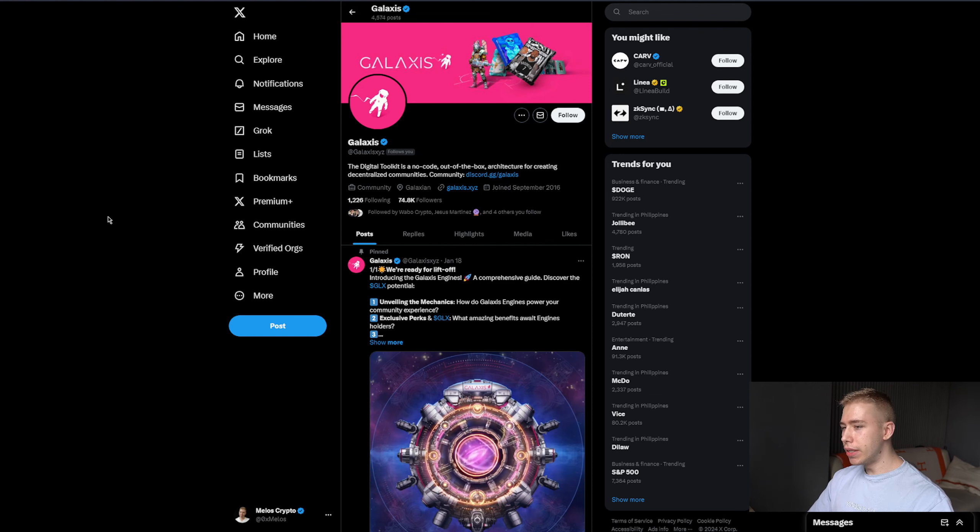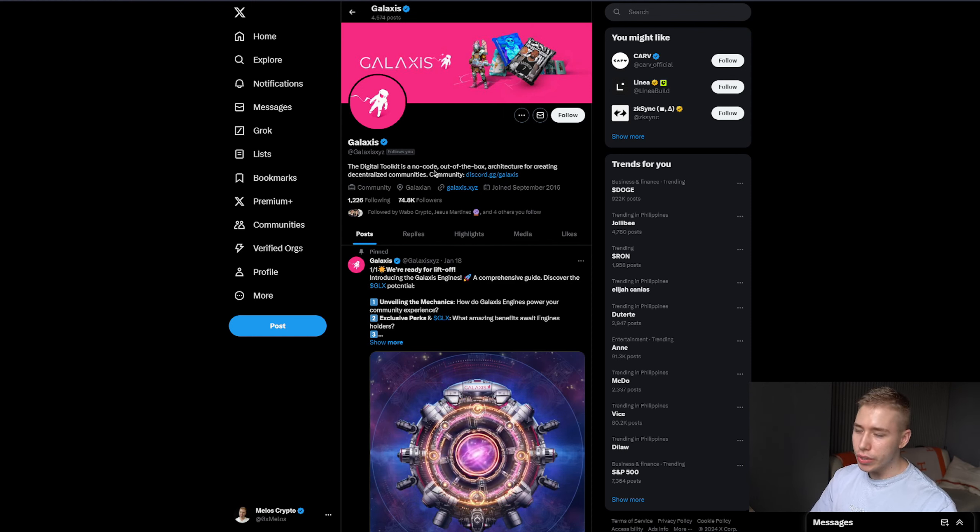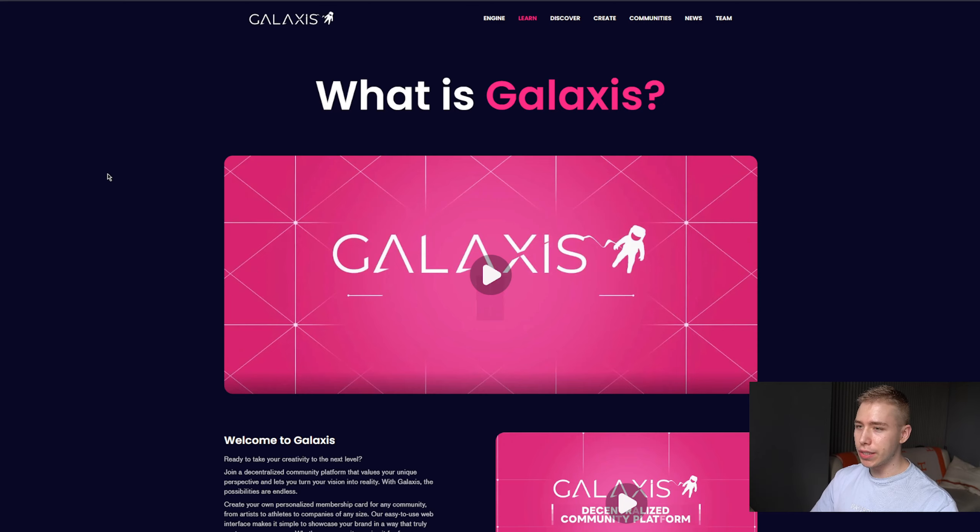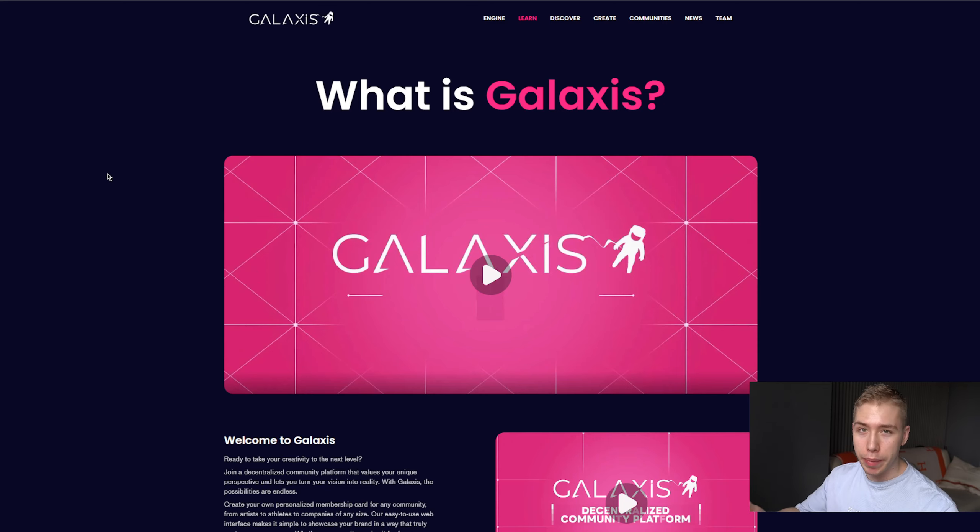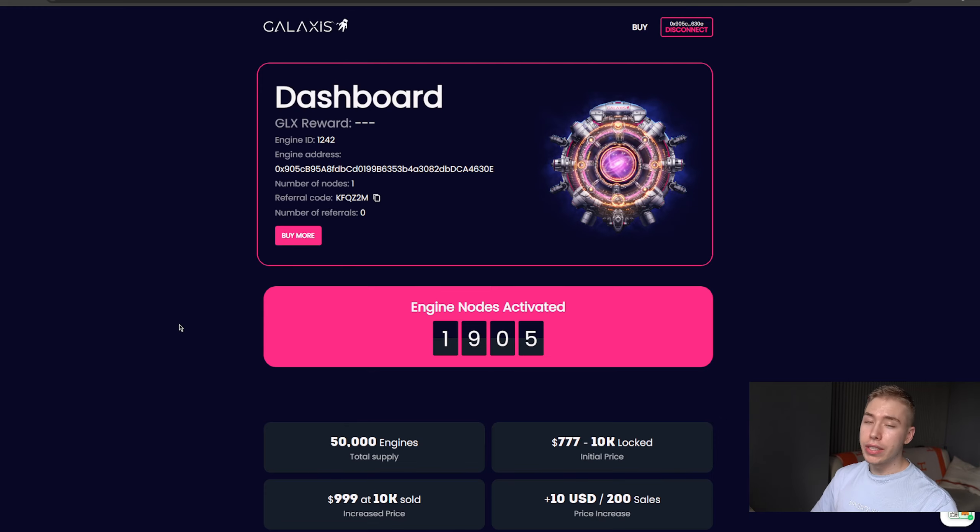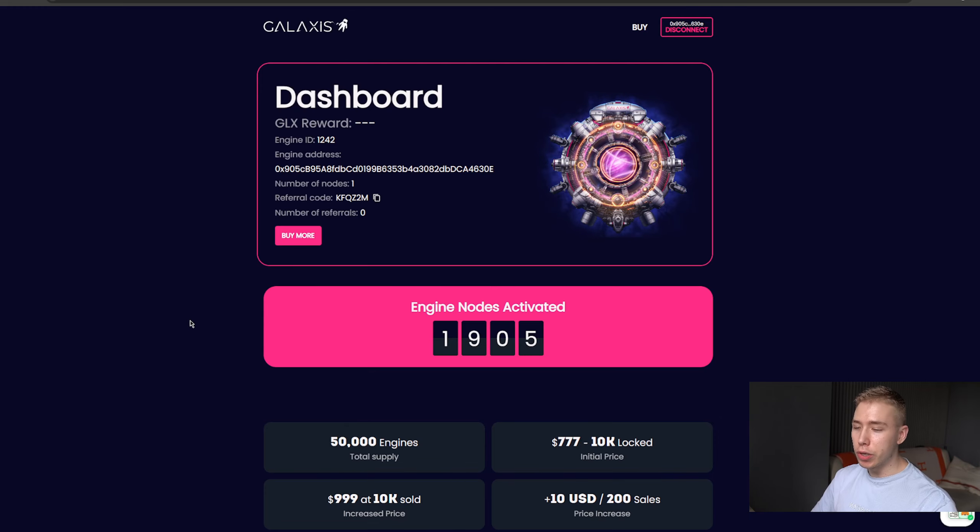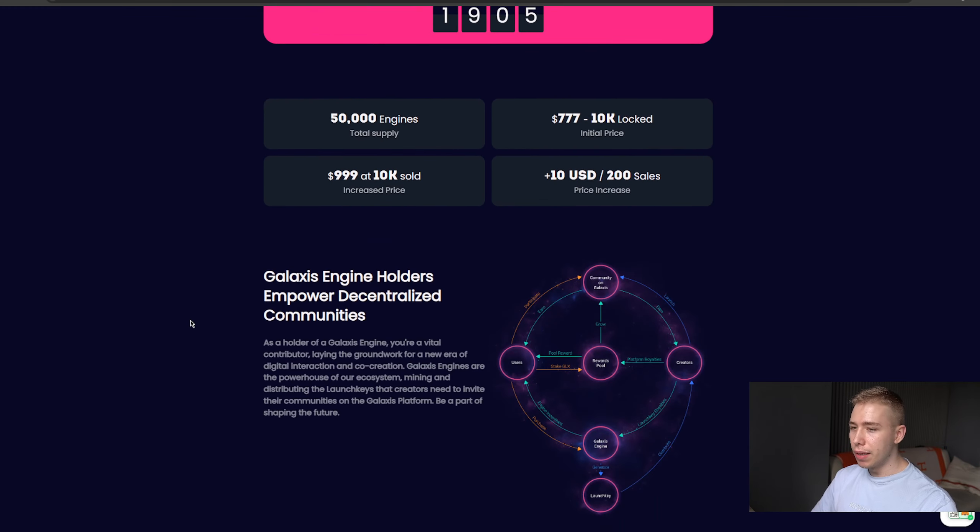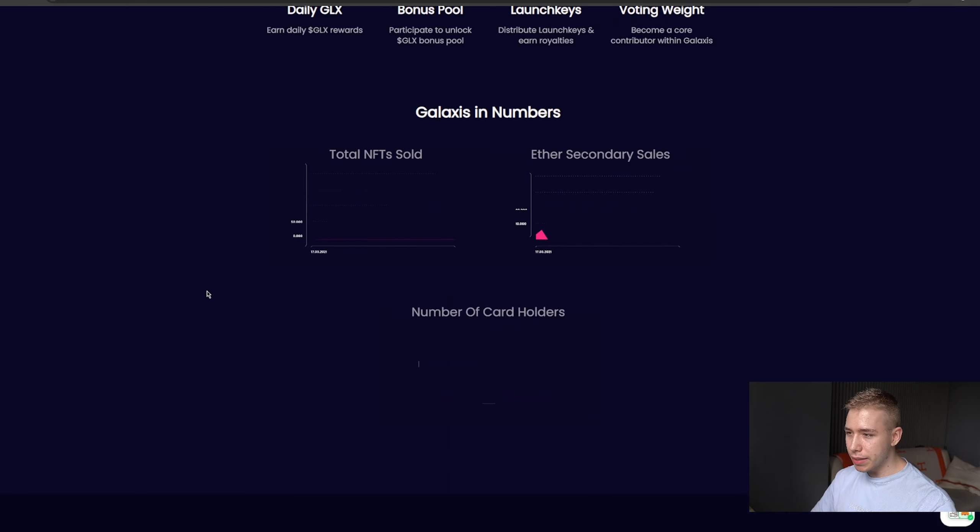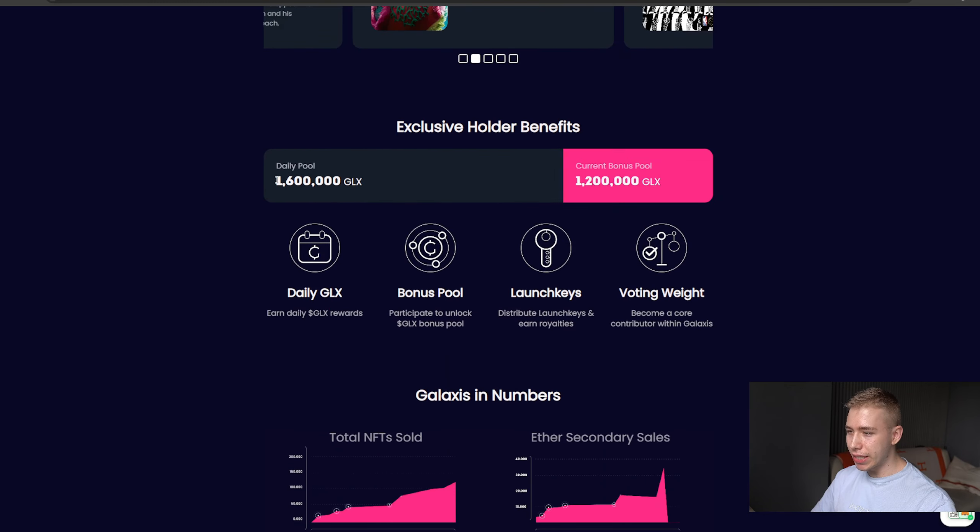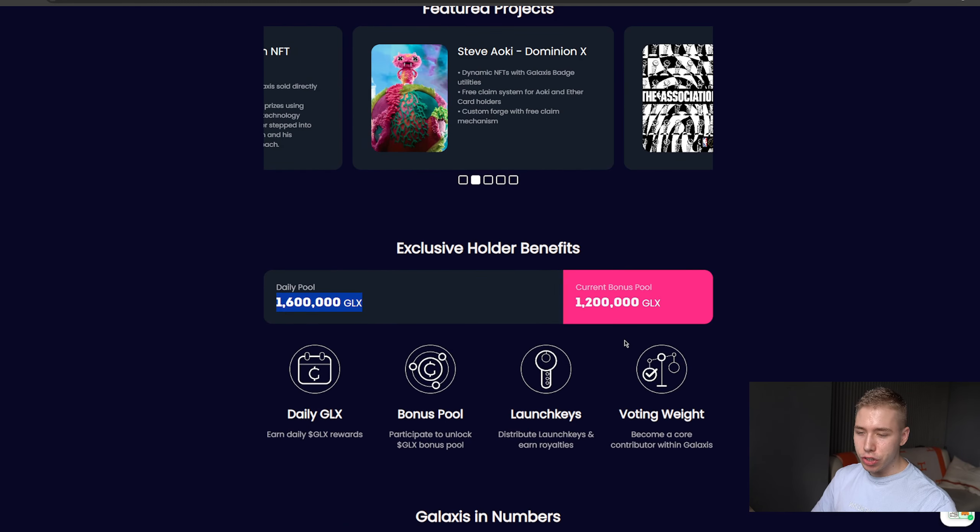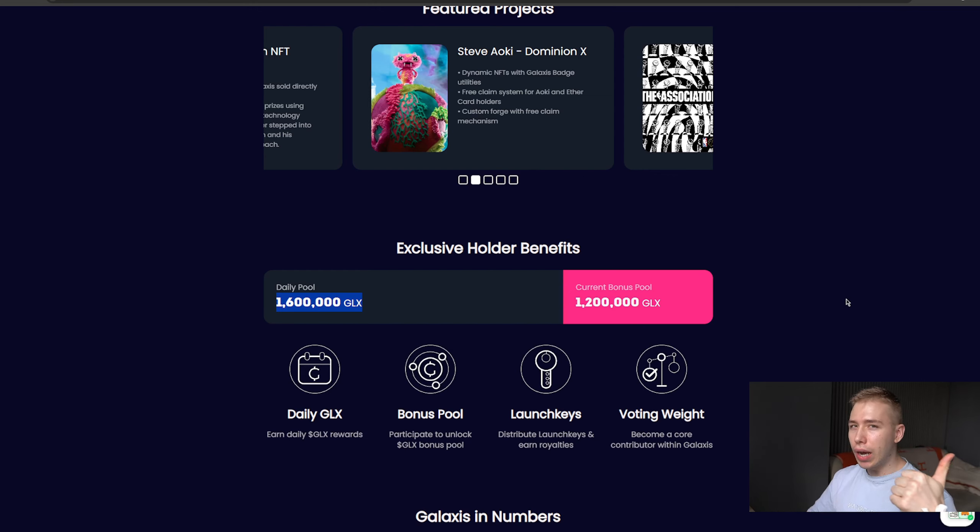What they do is they give you a digital toolkit as a no-code out-of-the-box architecture for creating decentralized communities. Lots of fancy words - what is it and how much money can we make? I bought one single node a couple hours ago. The token isn't live yet so we have no idea how much we actually make, but there are 1.6 million tokens every single day plus an additional 1.2 million depending on how active you are or what type of NFT you have.